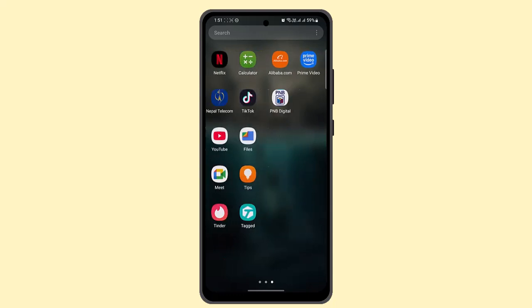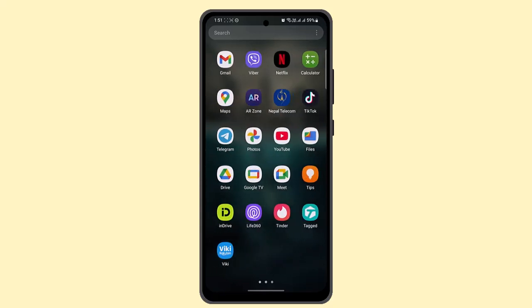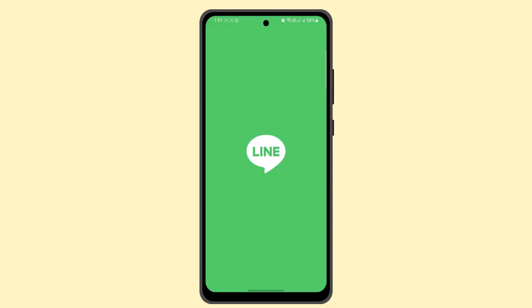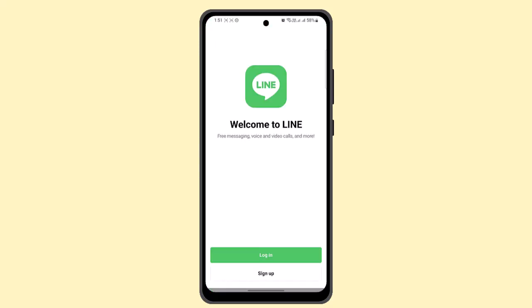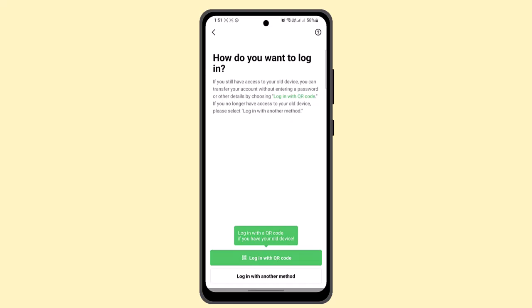First thing first, you have to open up your LINE messaging application. When you open up your application, click on the login button and you'll be asked whether to login with your QR code or login with another method. If you have a QR code, they should be able to log you into your account with no problem at all.